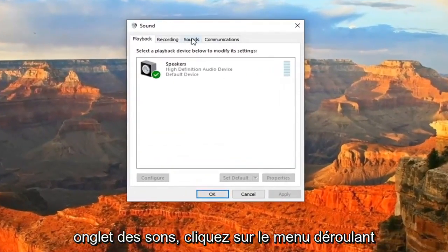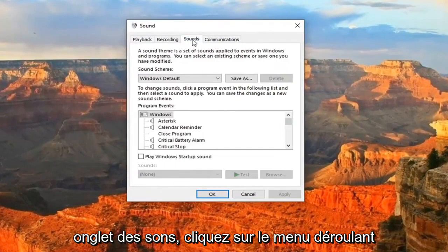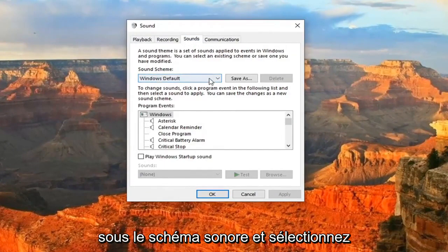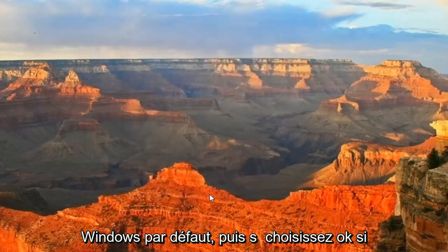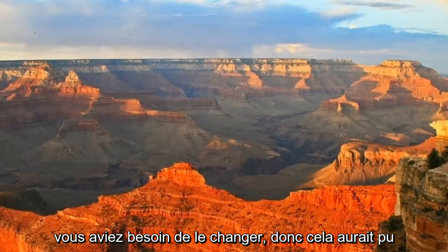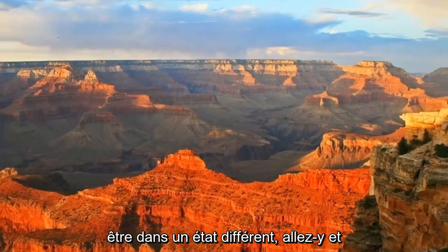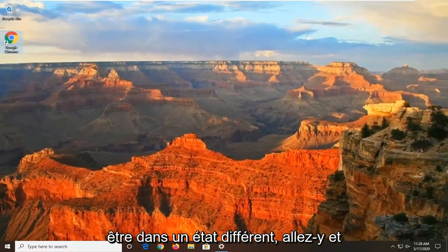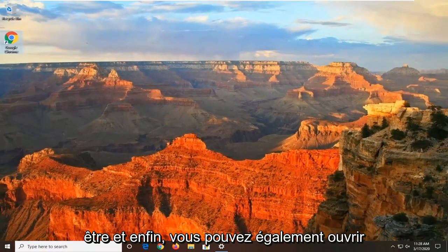And now you want to select the Sounds tab. Click the dropdown underneath Sound Scheme and select Windows Default. And then select OK if you needed to change it so it might have been in a different state. Go ahead and just change that back to what it should be.